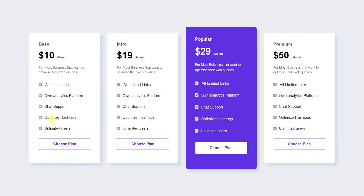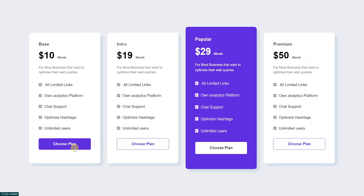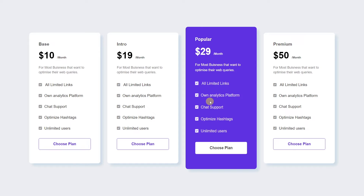In this video we will learn how to create a pricing section using HTML and CSS. Welcome to Fine Gap YouTube channel. Today we are going to learn how to create card components with hover buttons, and we will create our popular package in a purple color. This video is going to be important, so please subscribe to our YouTube channel. Let's start.